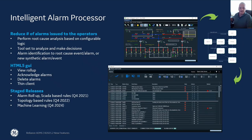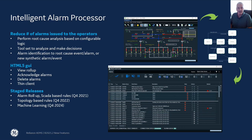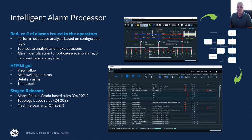The first main feature I'd like to talk about is our Intelligent Alarm Processor. That's a new module available in Reliance that makes use of configurable SCADA-based rules used to analyze alarms and events as they come out in the system, perform root cause analysis, and roll those up to parent or root cause alarms. This allows nuisance alarms to be removed from the operator's view, so they can concentrate on the main events and alarms happening on the system.